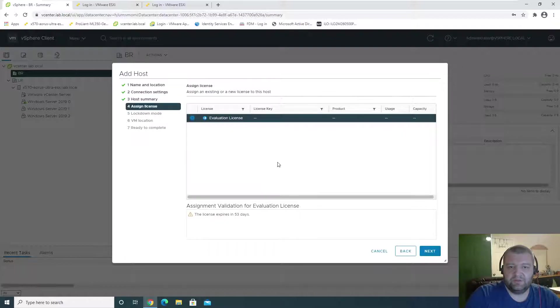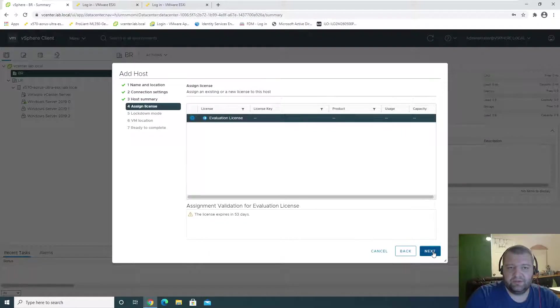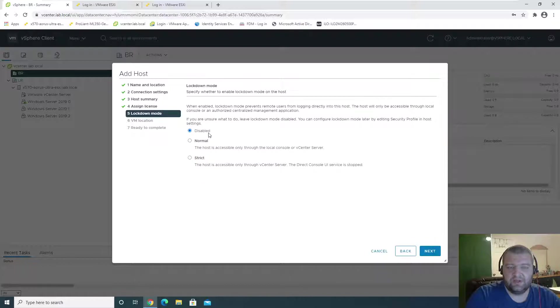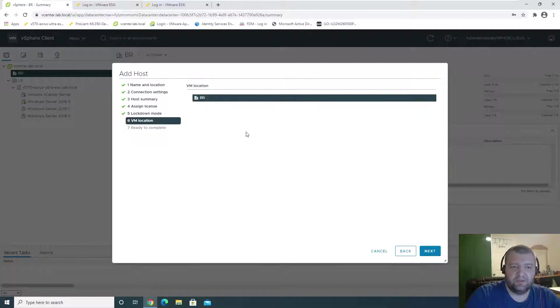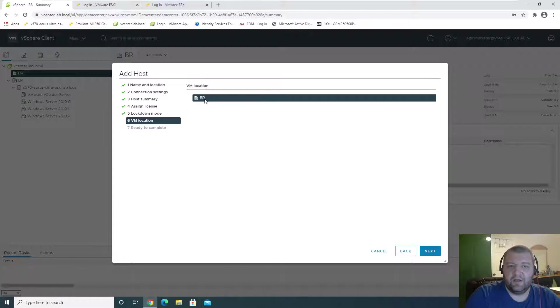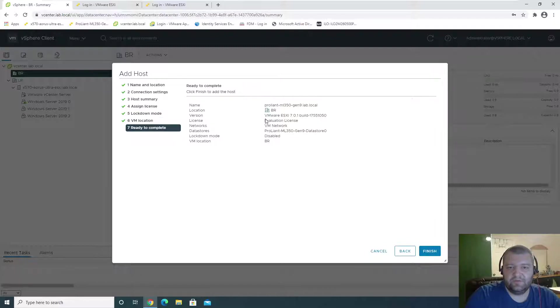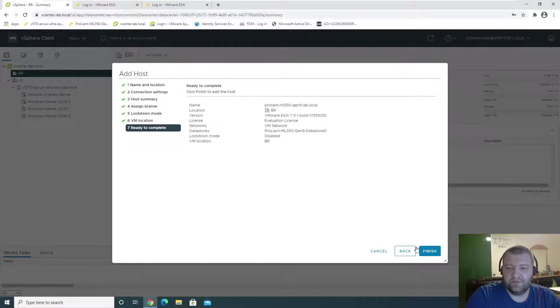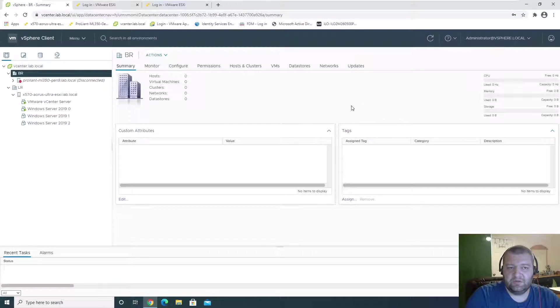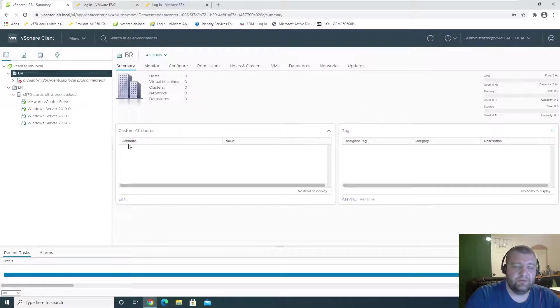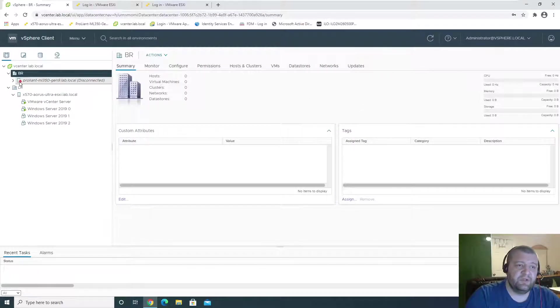Next. Evaluation license. Next. Lockdown mode disabled. Next. And the VM locations are on BR. And ready. So you get a summary page. And finish. And that's it.